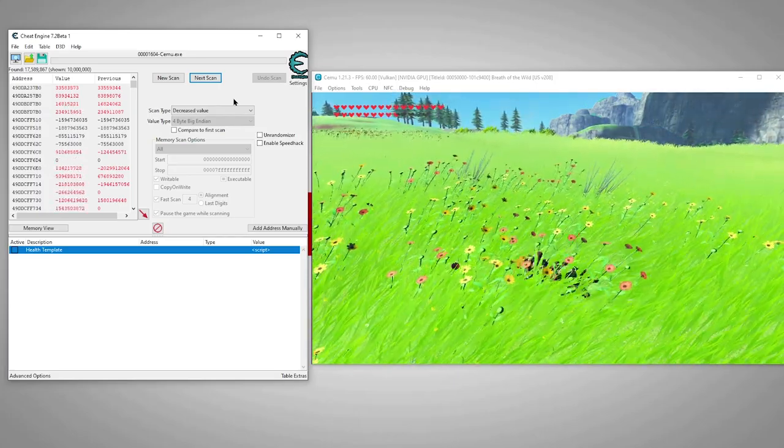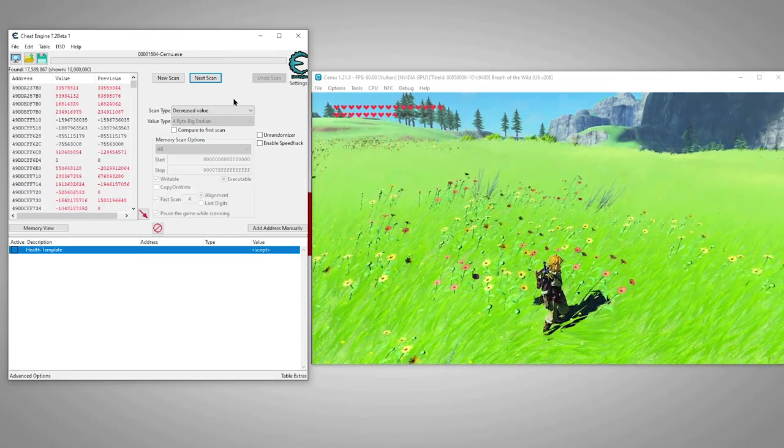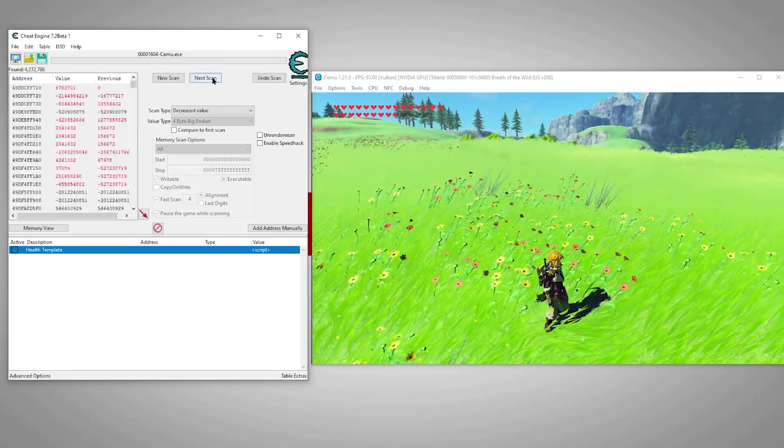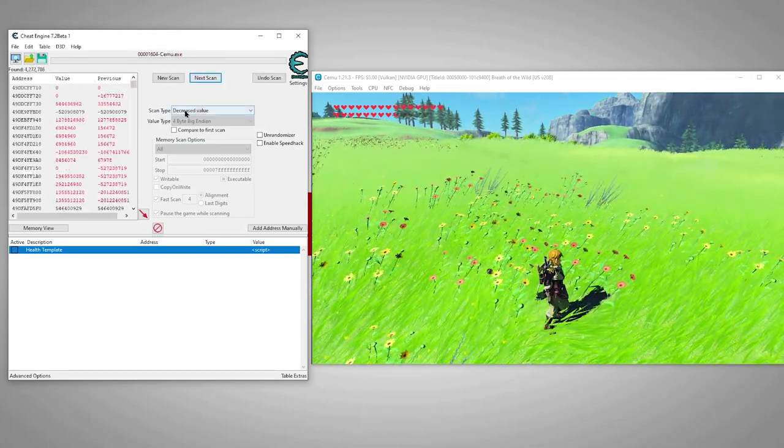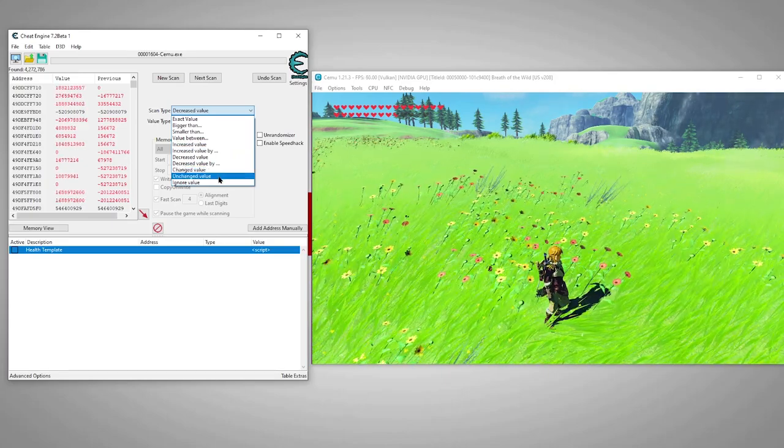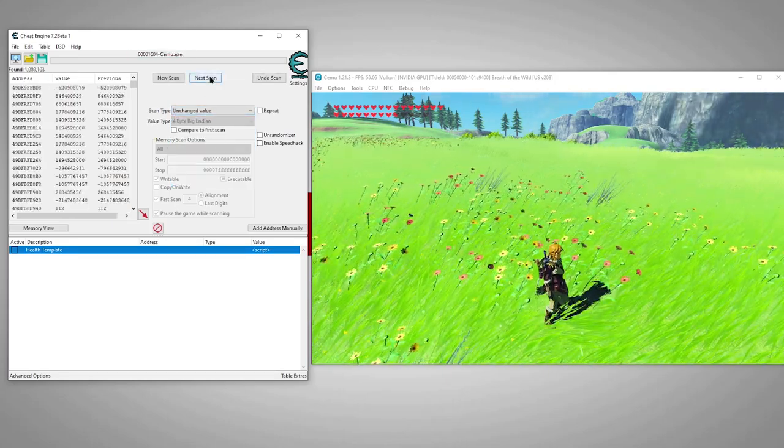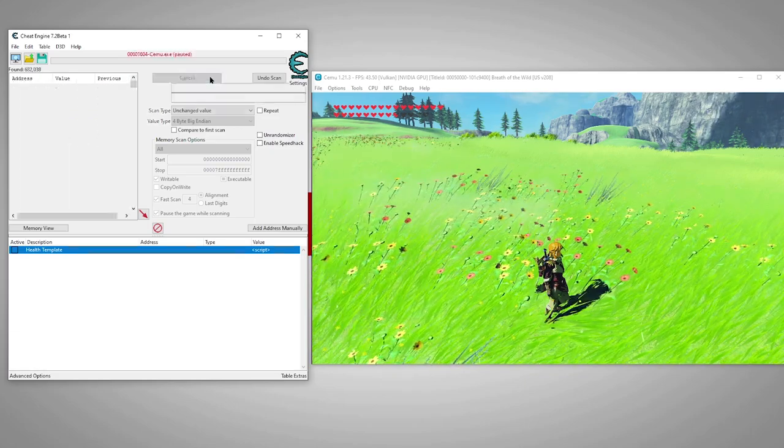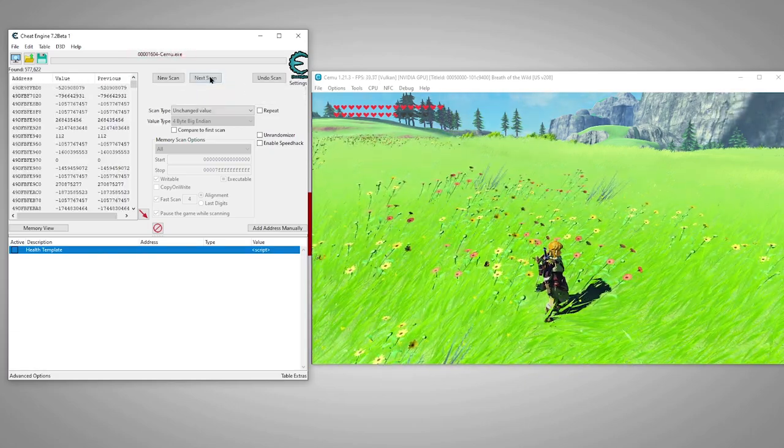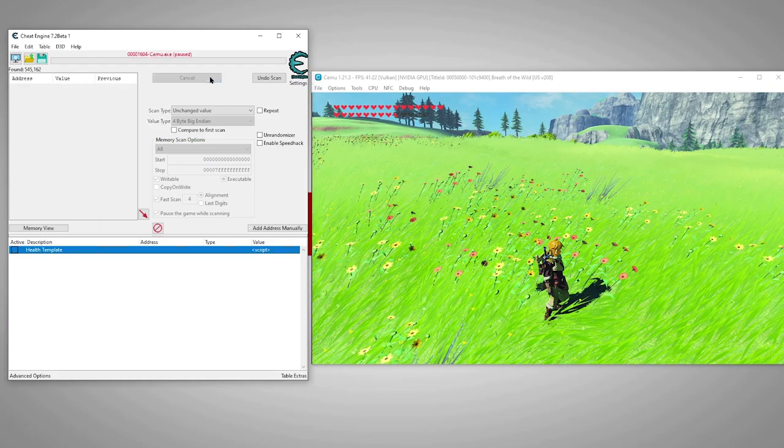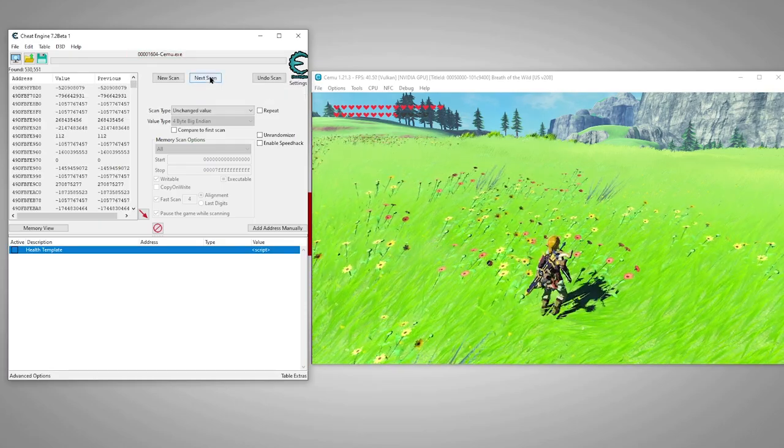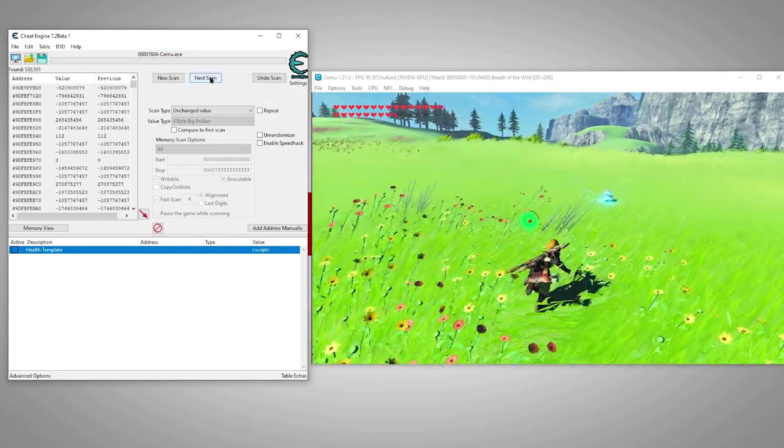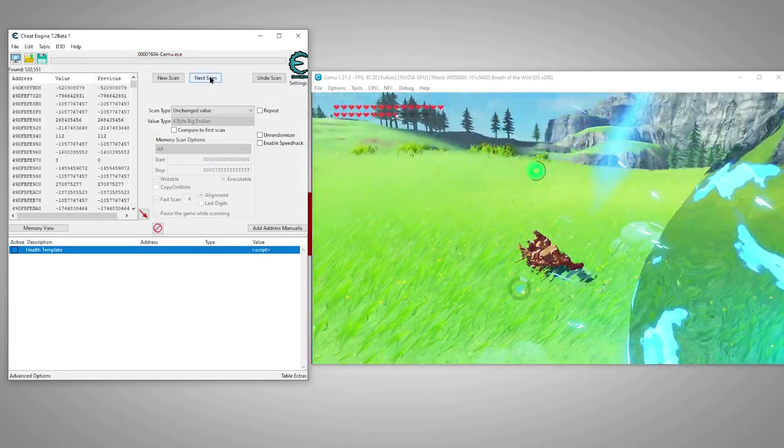Get hurt and search decreased value. Now we'll mix it up by not changing our health and searching unchanged. We can just click next scan a few times since our health is not changing. Any red values in the result list means the values are changing on their own, so they're obviously not the health value address we're after. Doing several unchanged scans will help to weed those out.